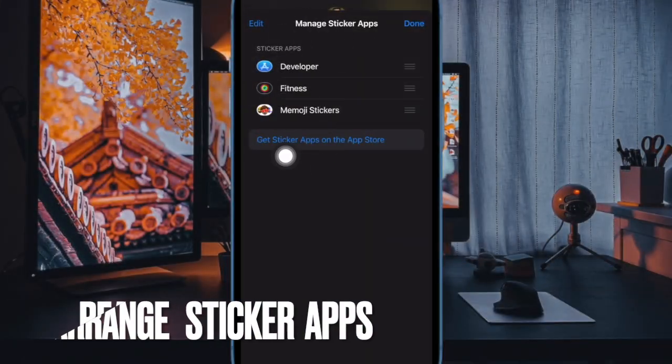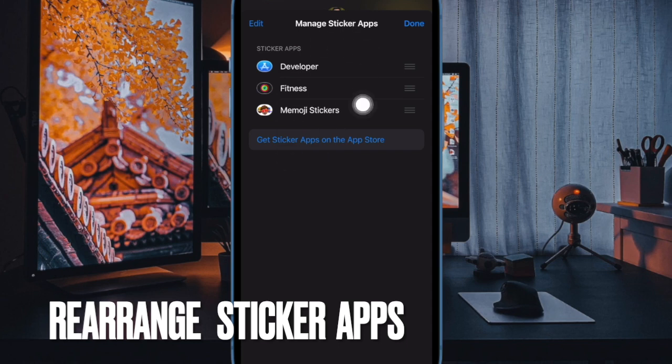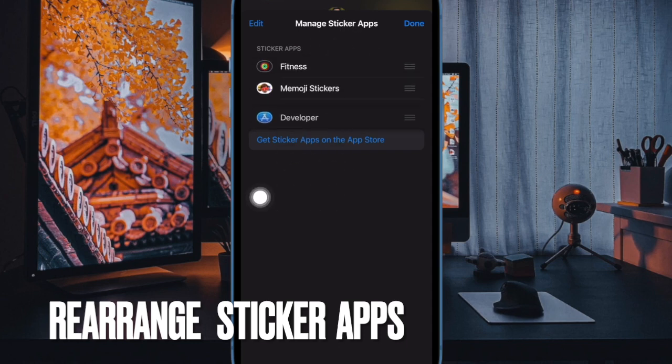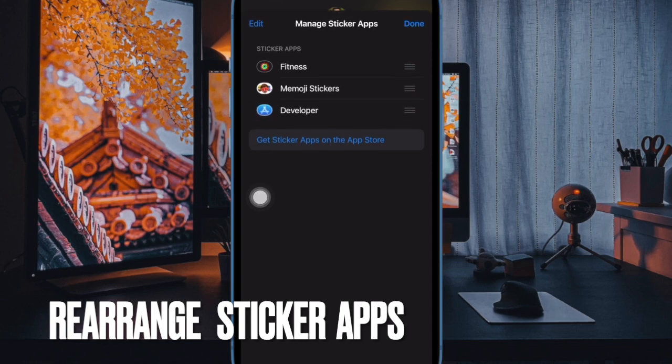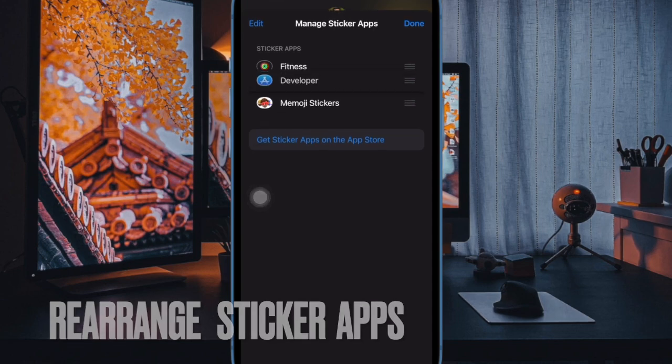To rearrange the sticker apps as you want them to appear in the previous row, press the three lines beside an app and drag it up or down to your preferred location.